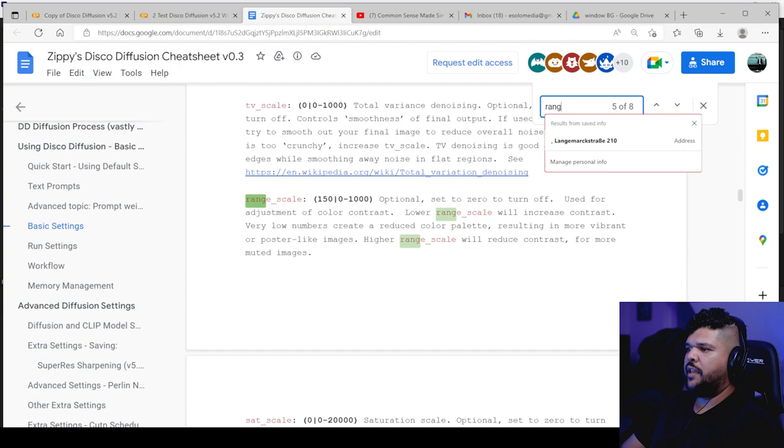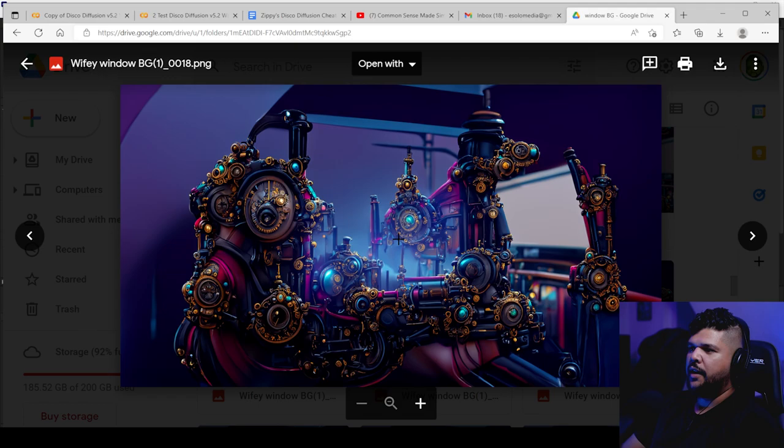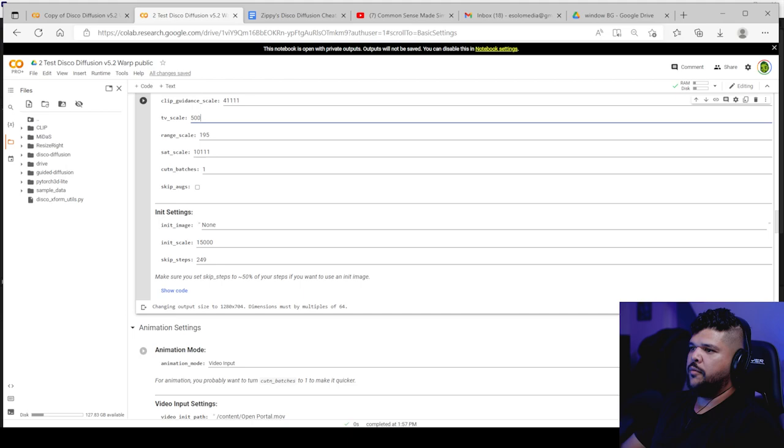Resulting in a more vibrant or postal like image. Higher range scale will reduce contrast for more muted images. So the lower, the more muted, the higher, the more colorful, like this is high. So you see a lot of color here and it can look cool, but it can be much sometimes. So, you know, just play around with that. I have it at 195.